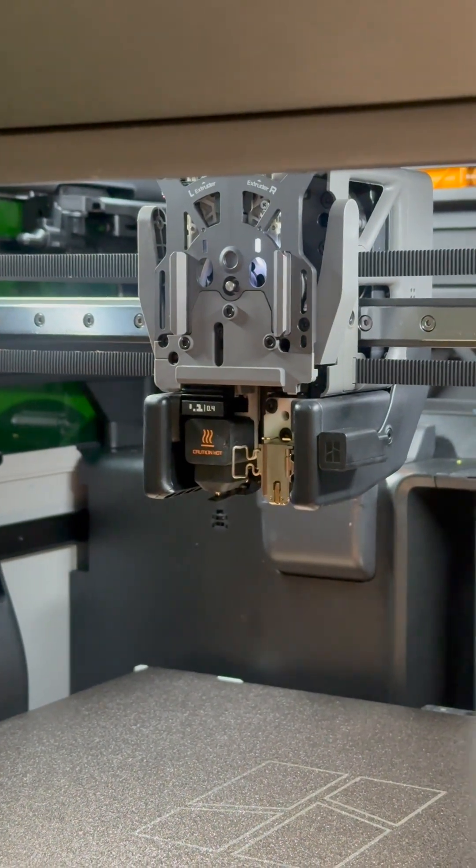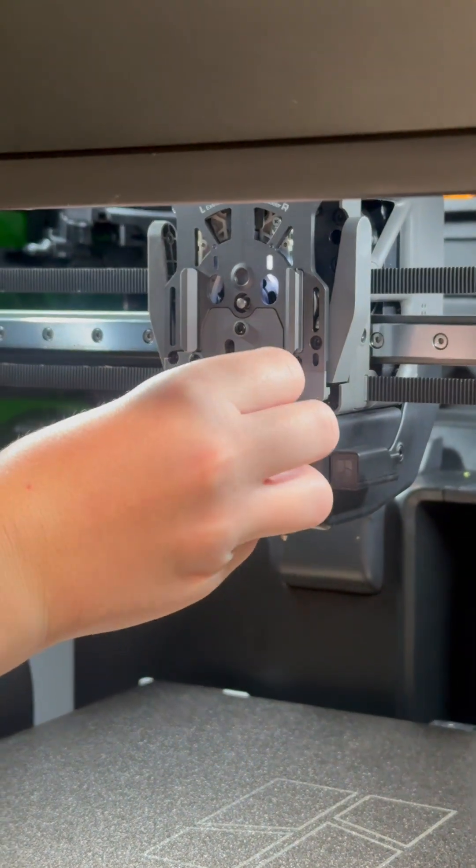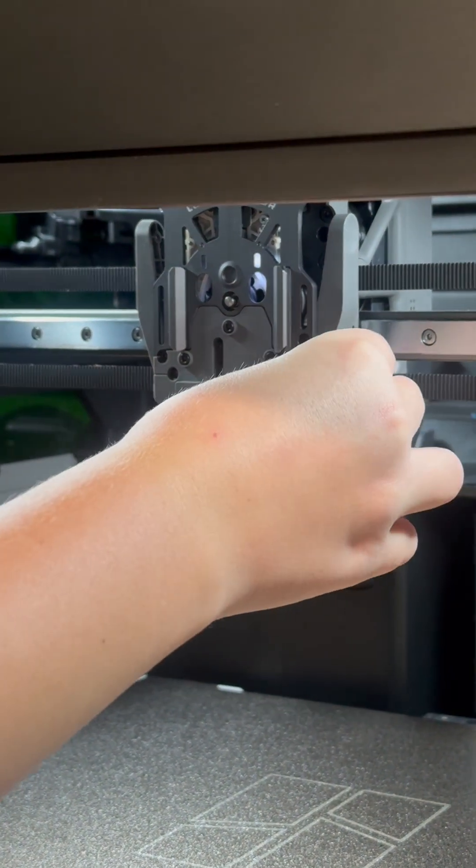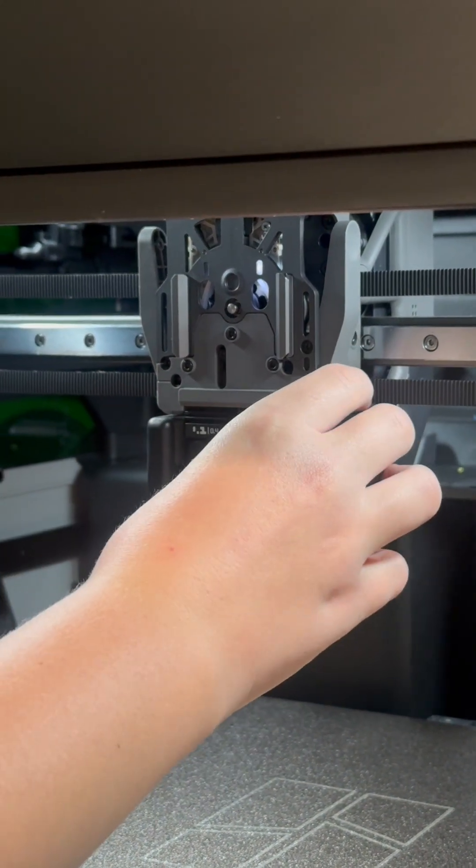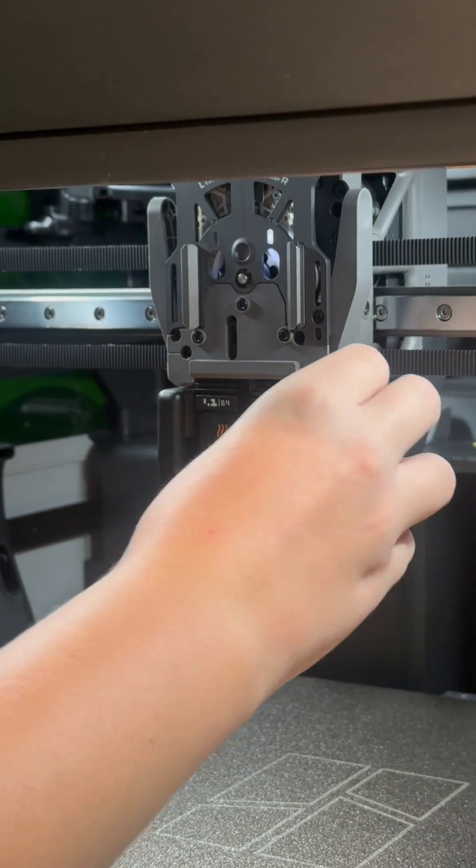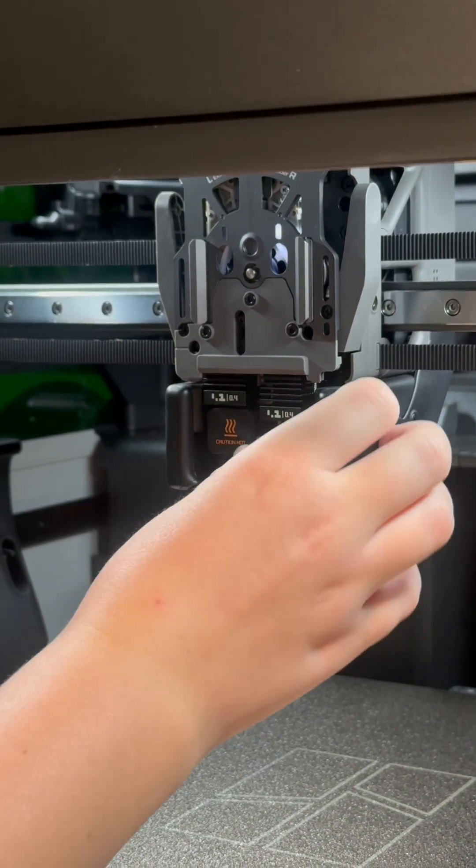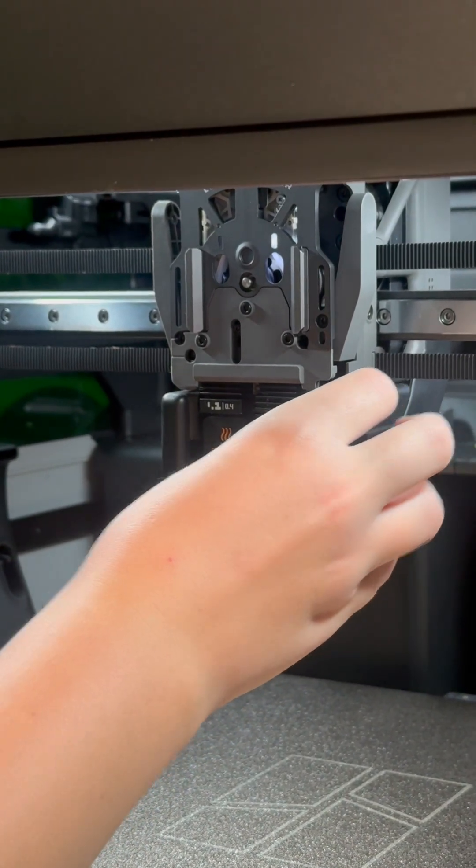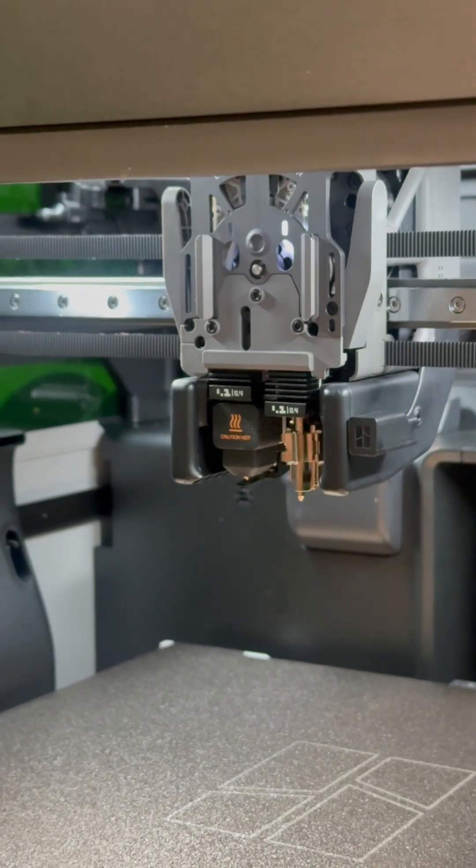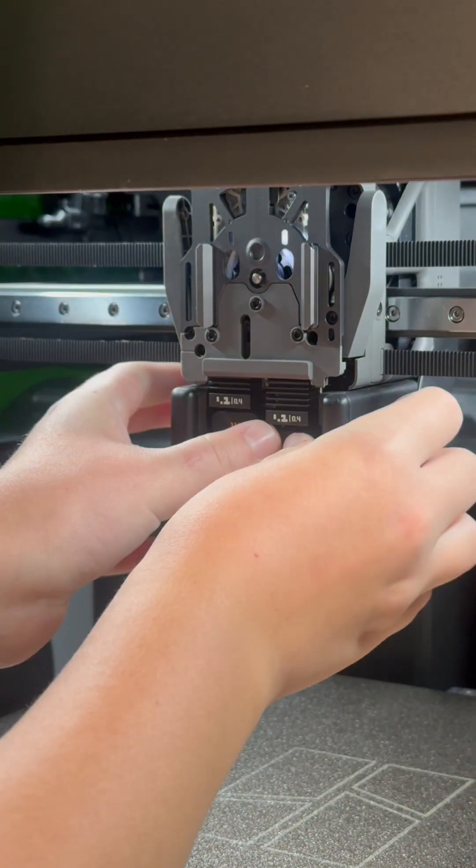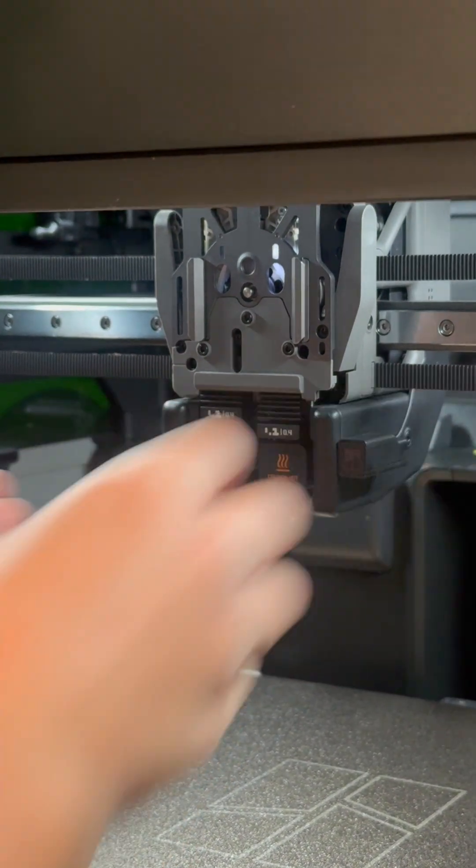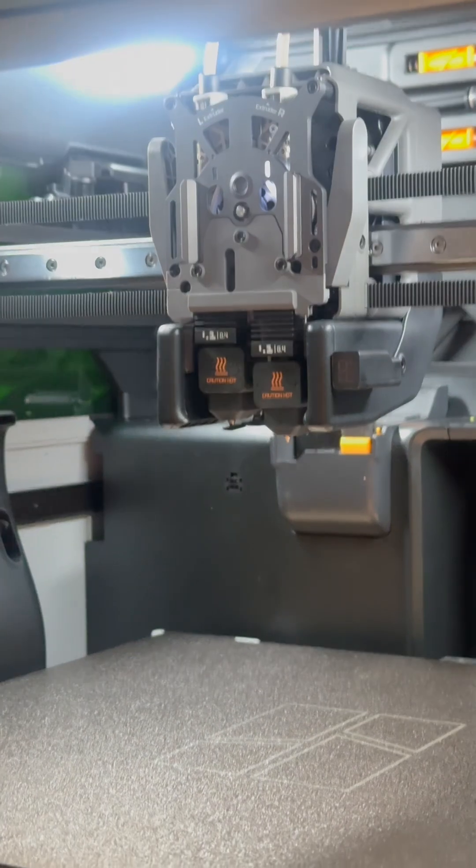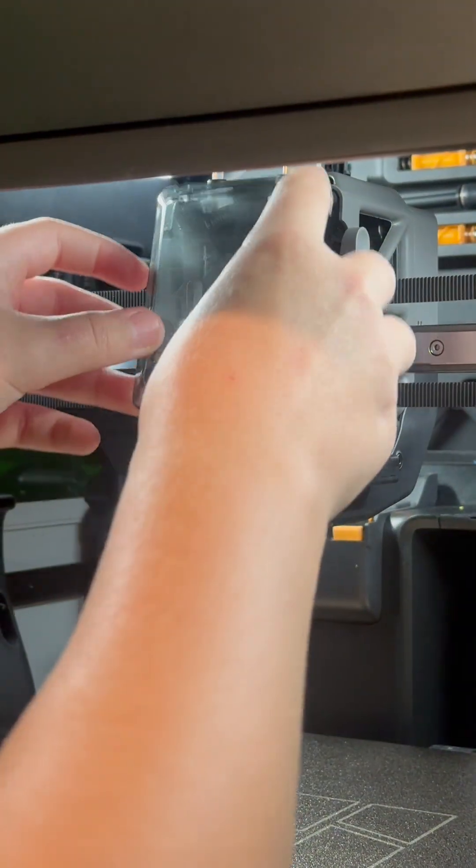Then you want to grab your new nozzle, put your new nozzle in, close the door, put the rubber piece back on, and put your front cover back on.